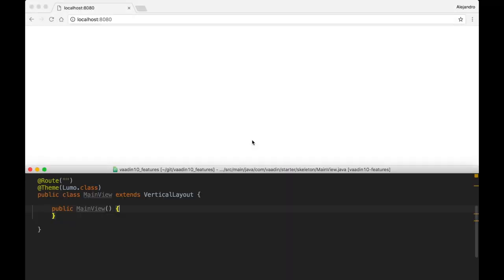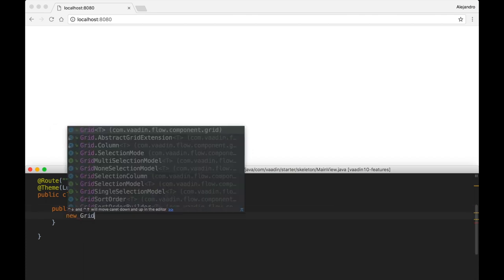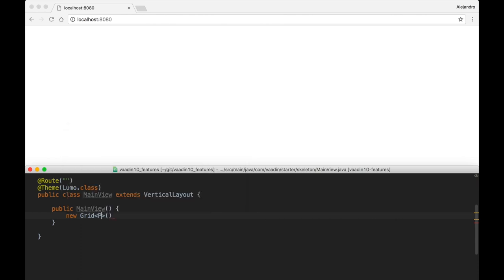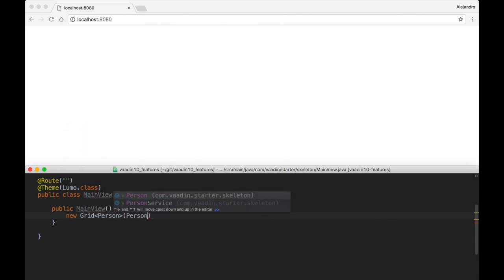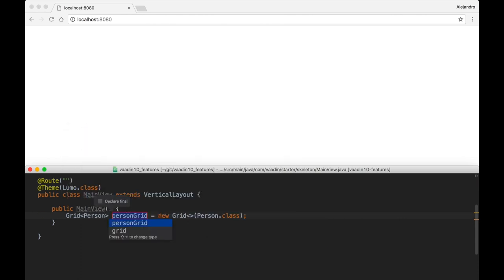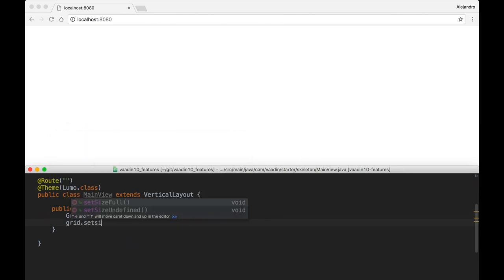All the components in Vaadin 10 come with an optional Java API offered by a new framework called Vaadin Flow, which allows you to build web apps fully in Java without having to deal with JavaScript or HTML.